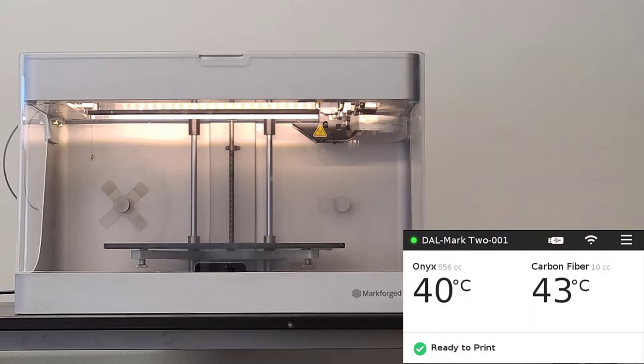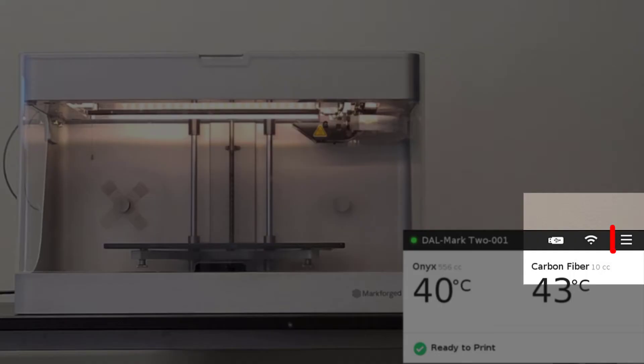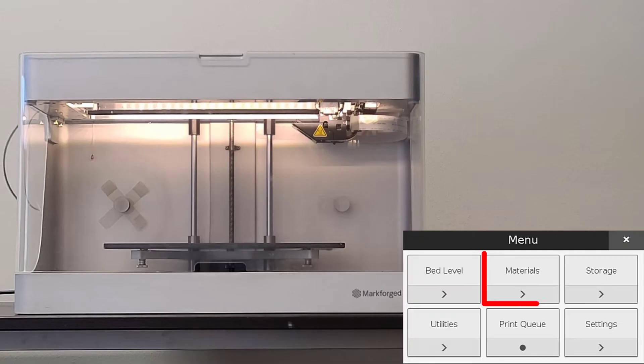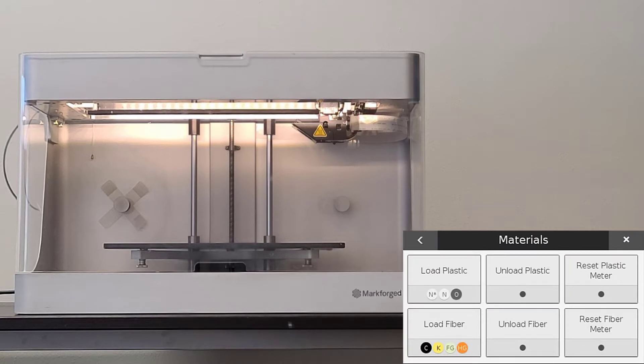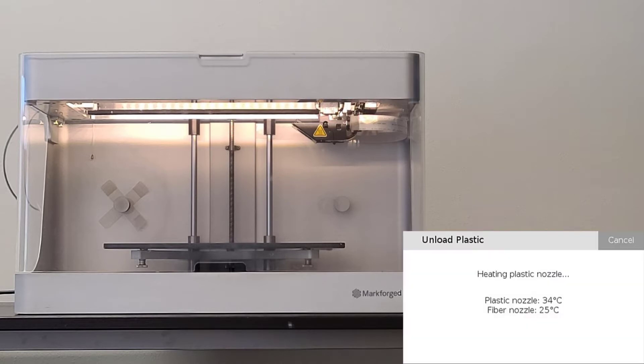To begin the unloading procedure we will navigate to the unload plastic utility. We will select menu, materials, unload plastic.